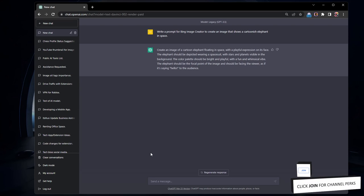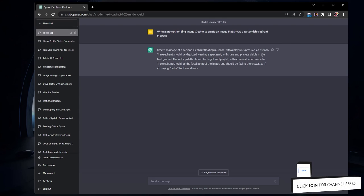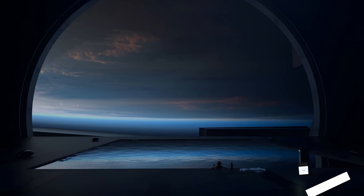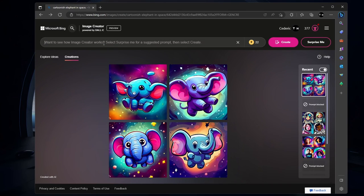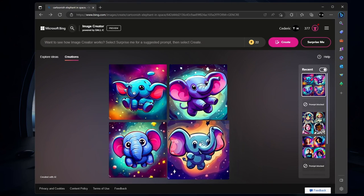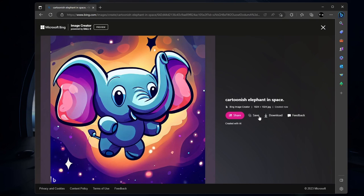After generating an image, you can preview it to see if it meets your expectations. If you are satisfied with the result, don't forget to save the image to your device or cloud storage for future use.